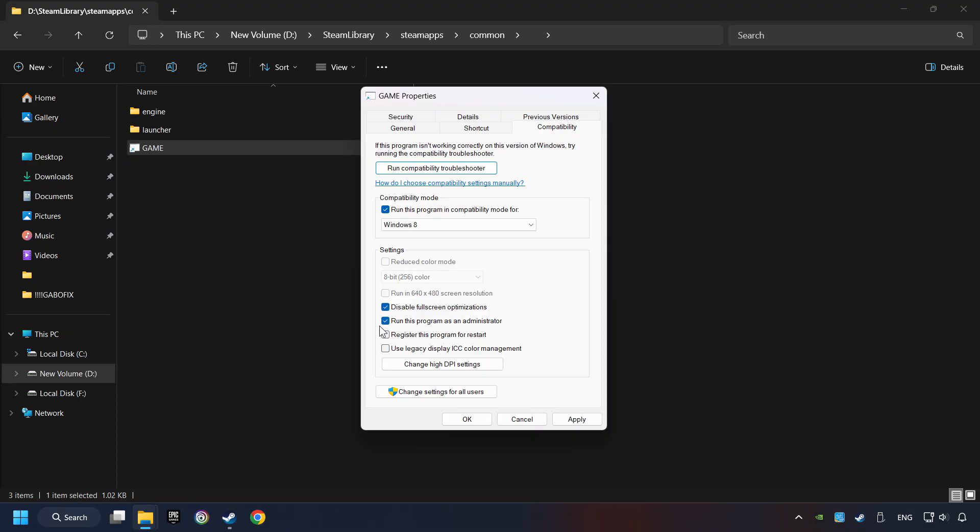The run this program as administrator function doesn't always work—if enabled, it might cause the game not to start, but try it anyway. I only recommend the run in 640x480 resolution in the worst case scenario, as it significantly decreases resolution quality. Click apply and OK.